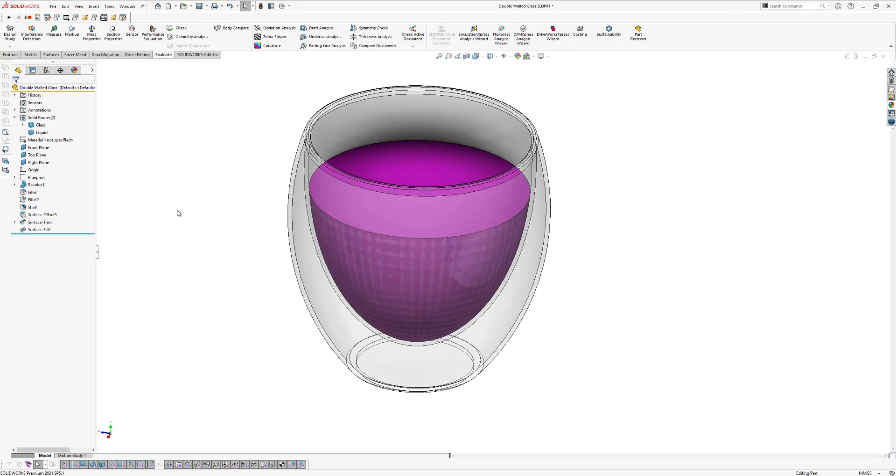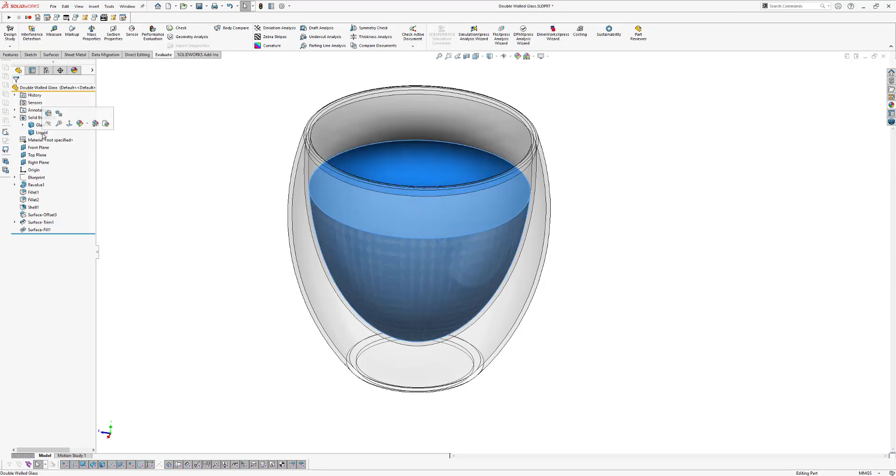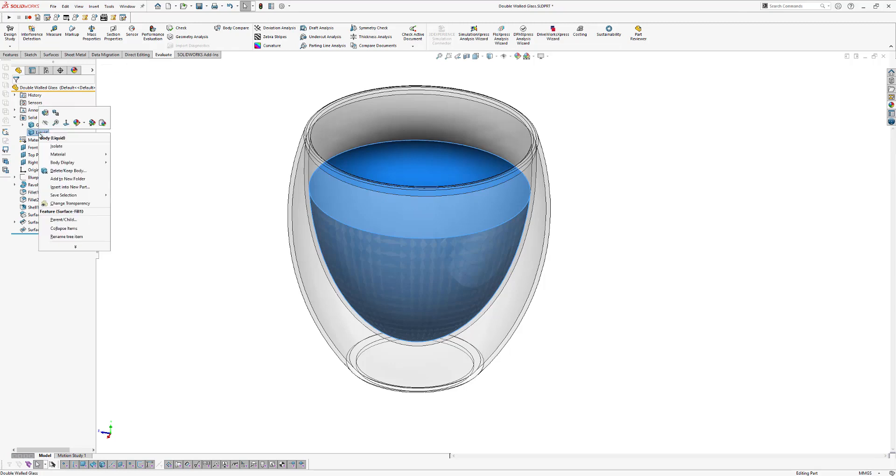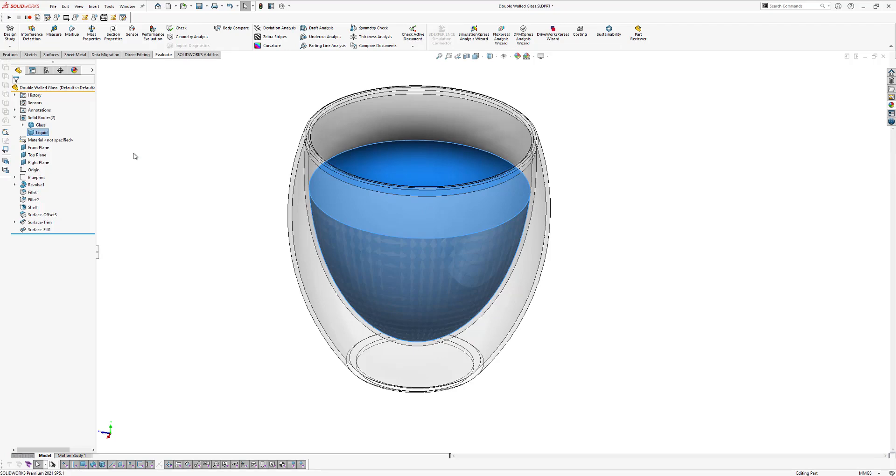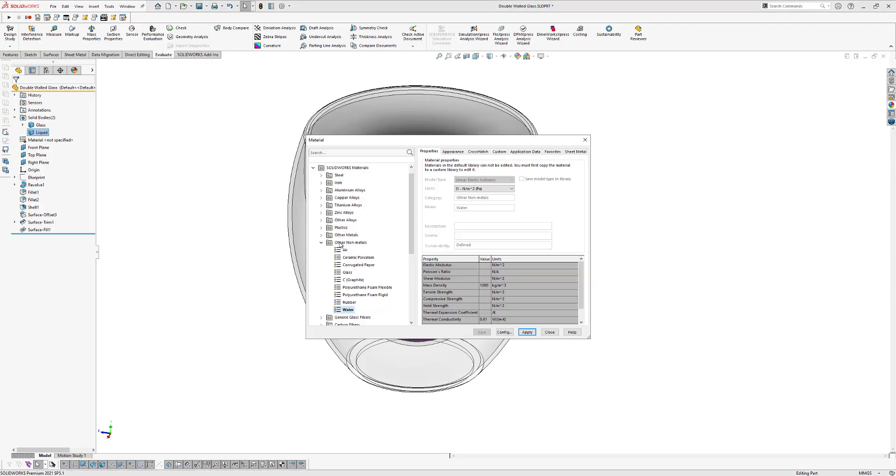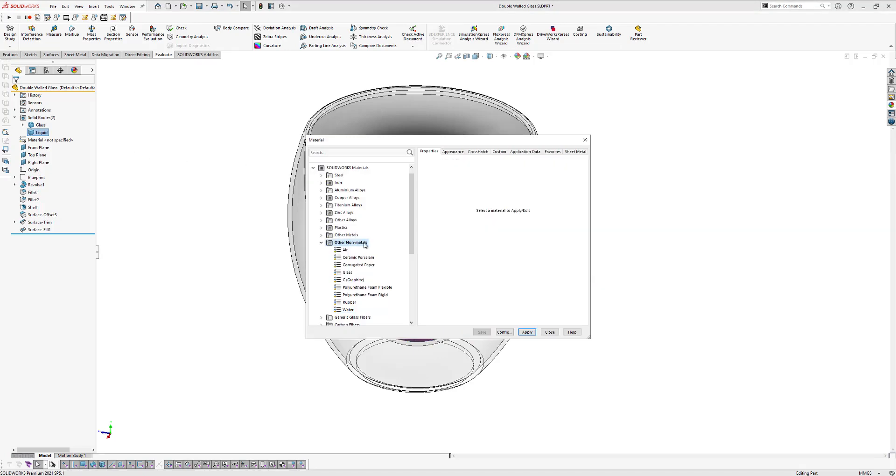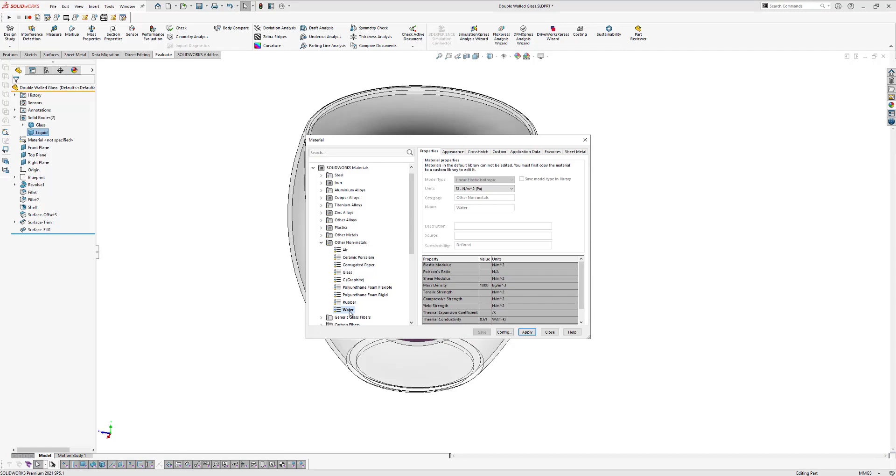So the next thing we're going to do is we're going to measure the mass and volume of our liquid. So therefore, we first need to make sure that we apply a realistic material to our liquid. So we go to the feature tree and click on the liquid body again. Right click on material and select edit material. Now we're going to other non-metals and we select water, for example, and click apply to apply the water material to our liquid.